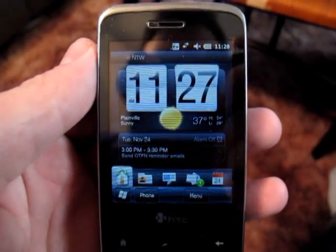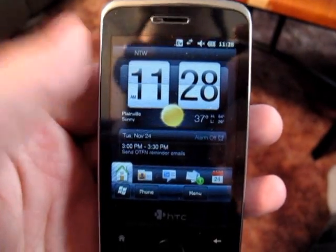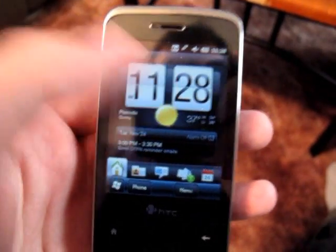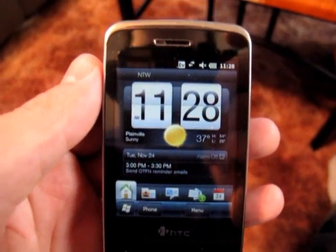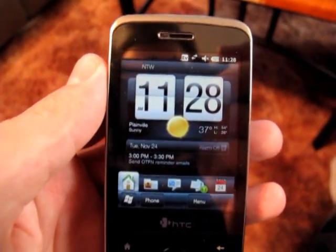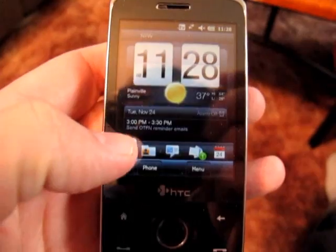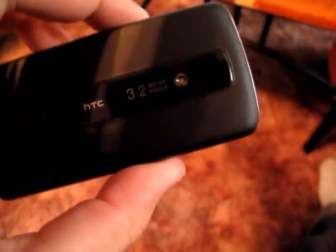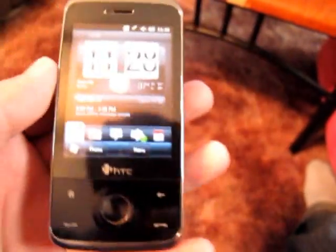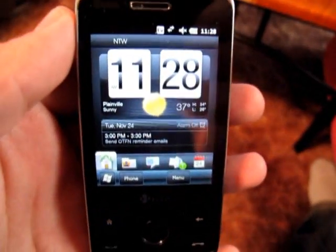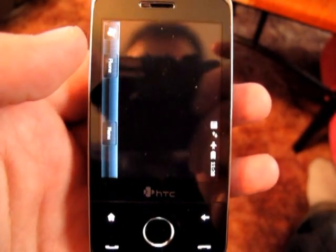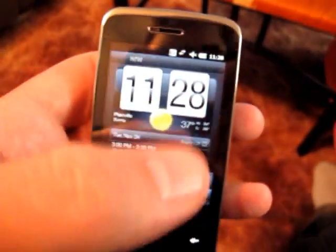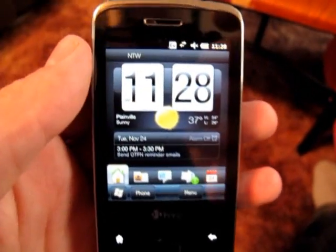Hello and welcome to my video overview of HTC's TouchFlow 2.5, also known as HTC Sense, for Windows Mobile on a VGA device. For this little demonstration, we'll be on an HTC Touch Pro — a VGA device with a full slide-out keyboard. And again, this is TouchFlow 2.5.